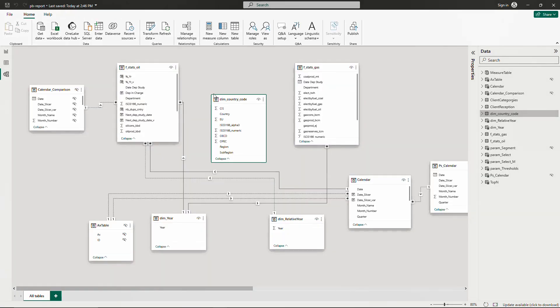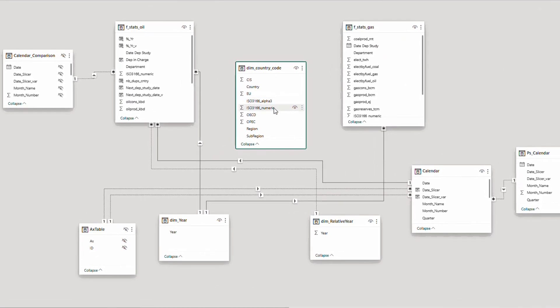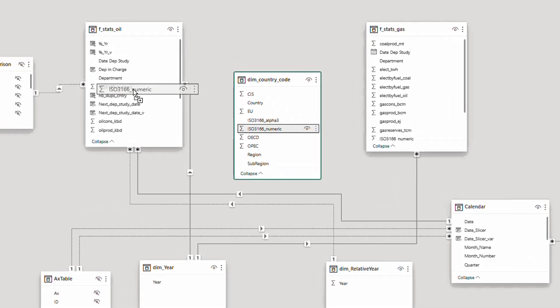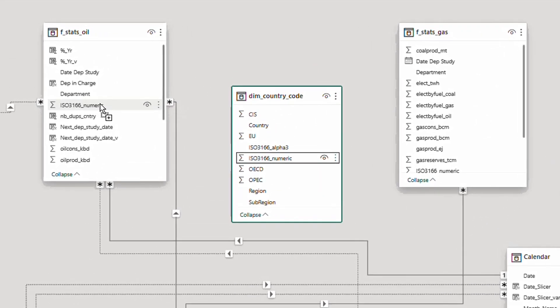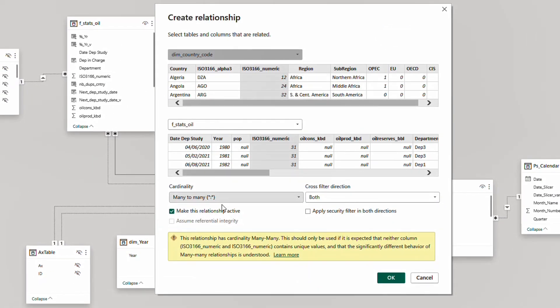For example, here I have a dimension table where I have the country code. I want to make a relationship with my fact table. But it's telling me that it will be many to many. I don't want that. Therefore, I need to go see which country code is causing the problem.